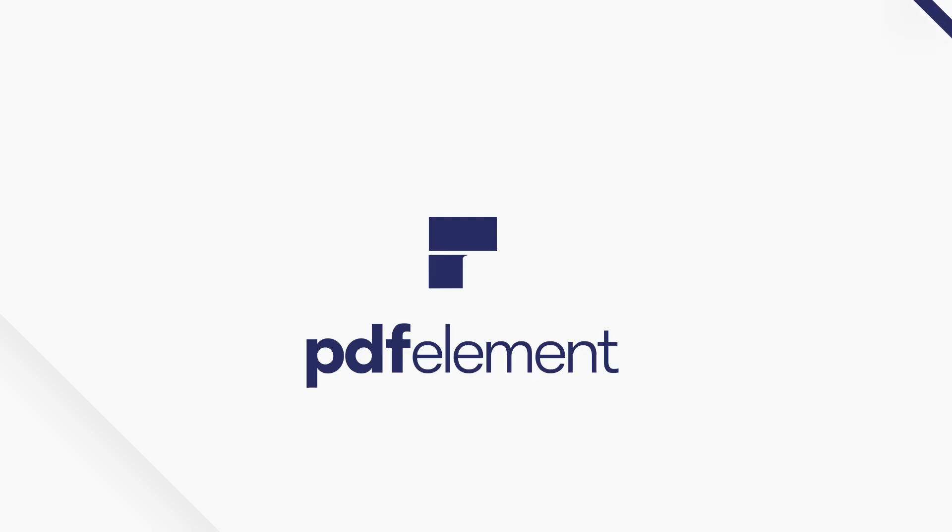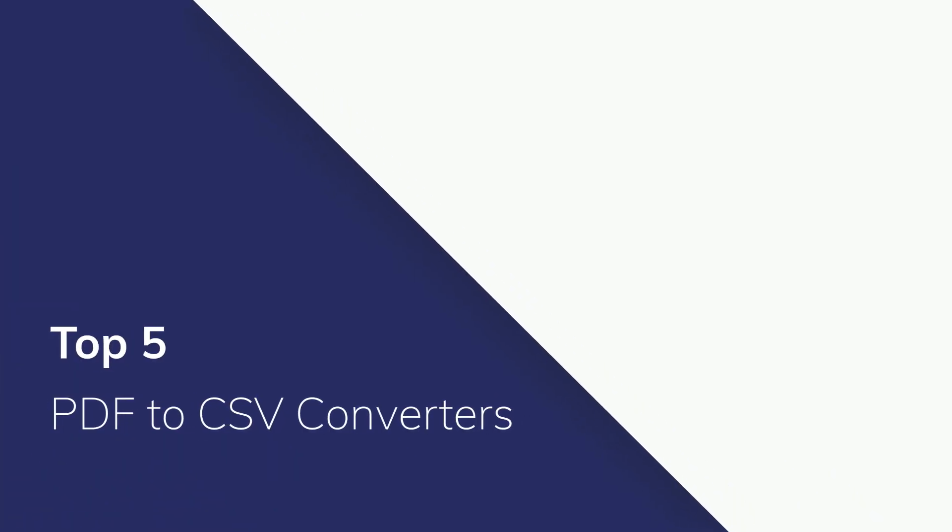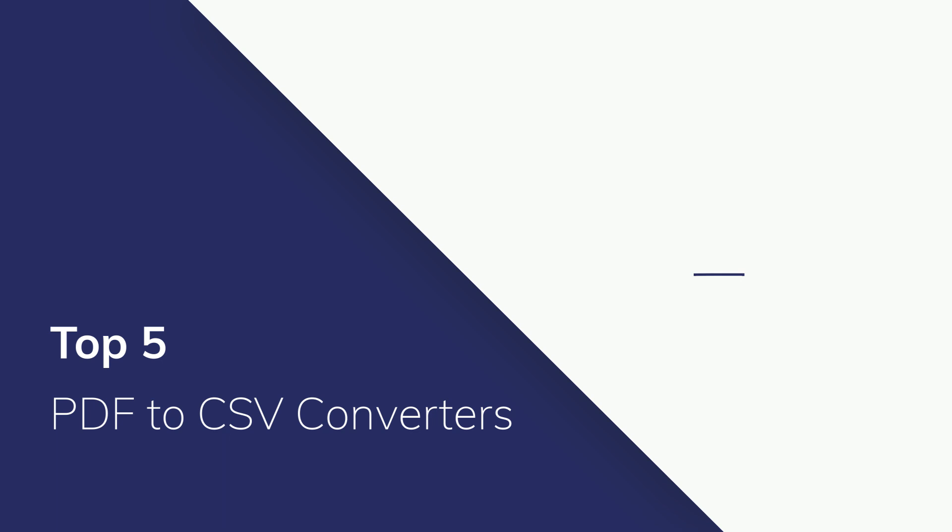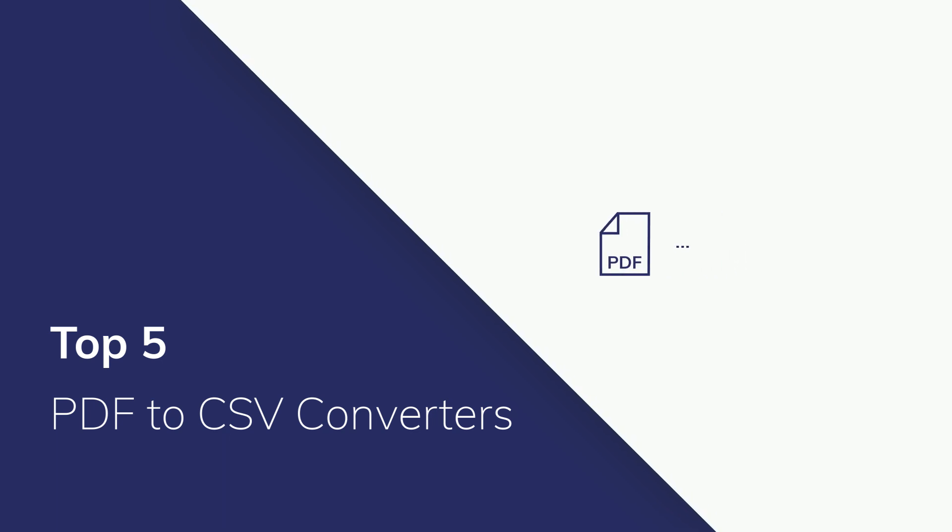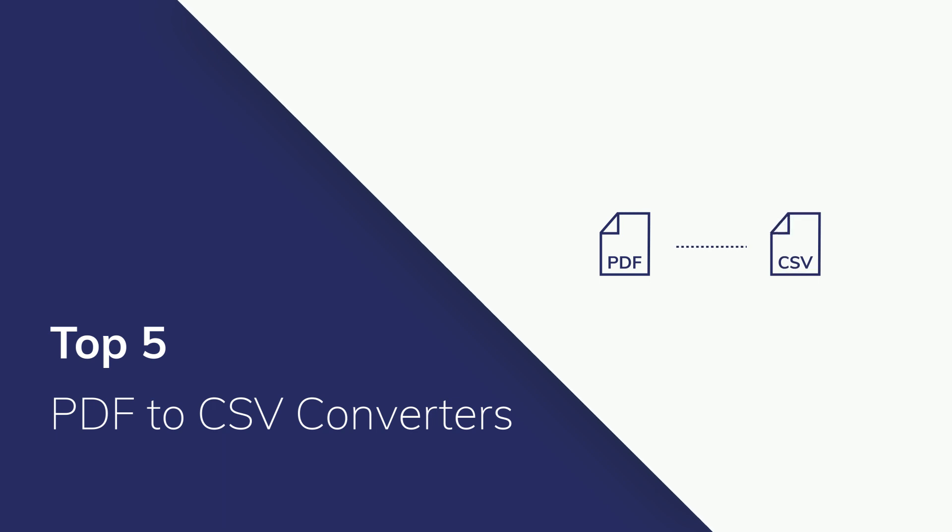Working with PDF documents doesn't come without its limitations. These documents often contain important data that you need analyzed. You need to move that data from PDF into programs like Microsoft Excel to work with spreadsheets and tables.